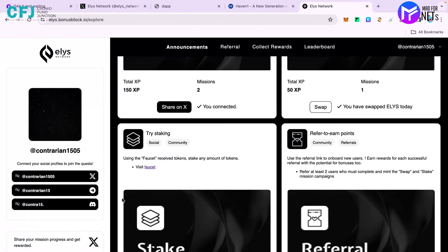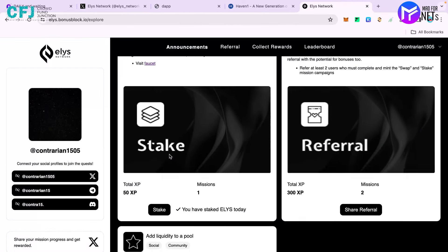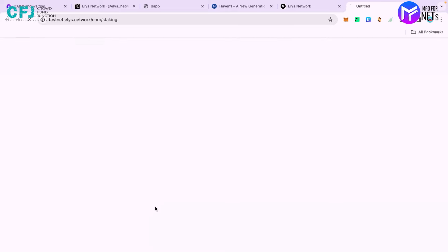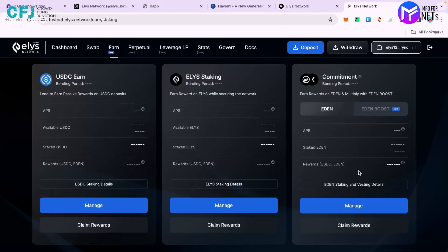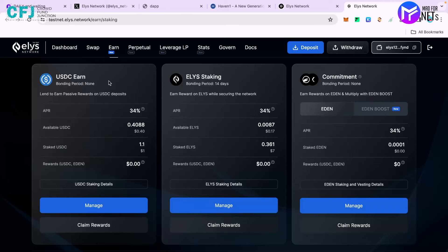After swapping you have to try staking. You have to stake Elias. Click on stake. There are three different pools where you can stake - you can stake USDC, Elias, or Eden token. You have to do it for Elias.